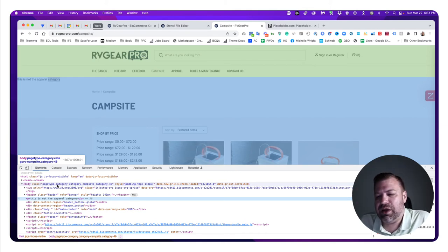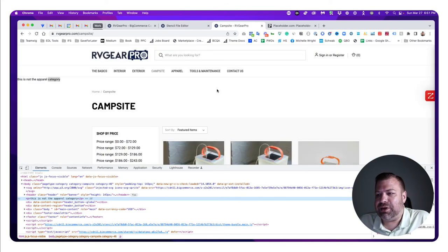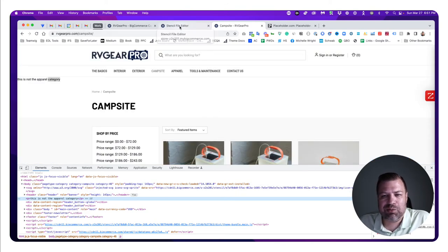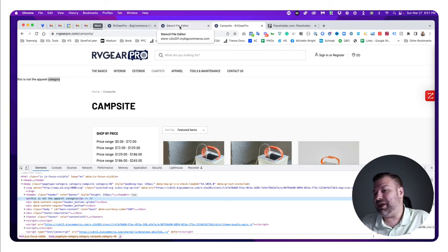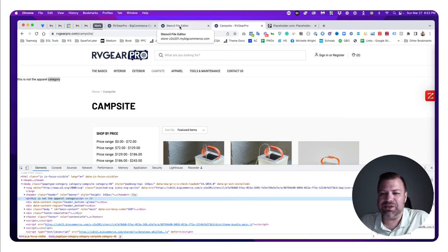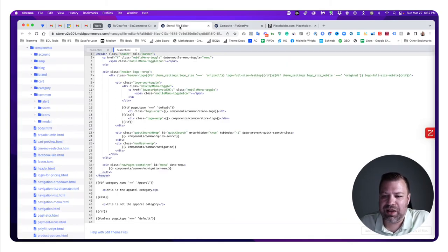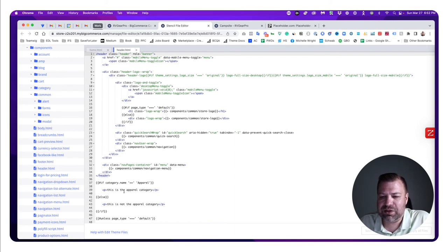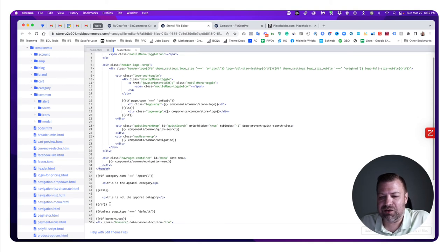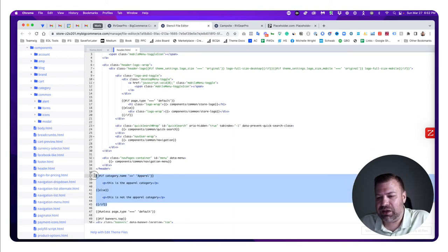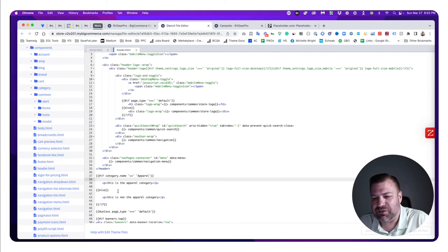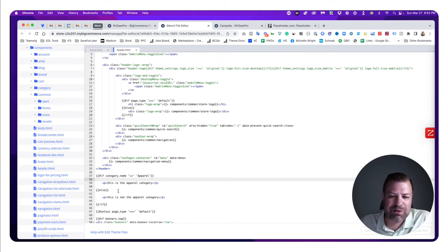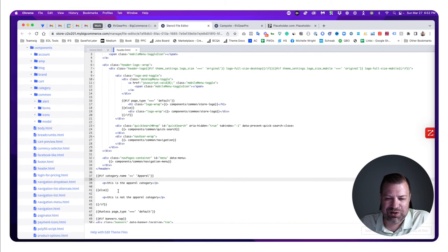Once you get the basics of the if statement, it's very broad what you can do. This is the basic structure: if blank is true, then do this, else do that.